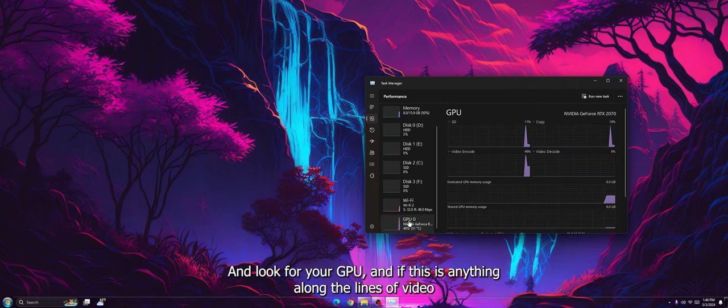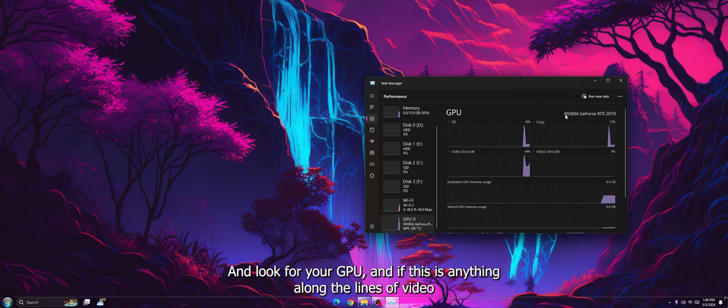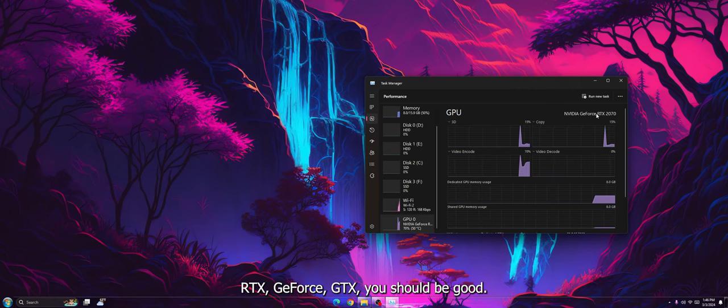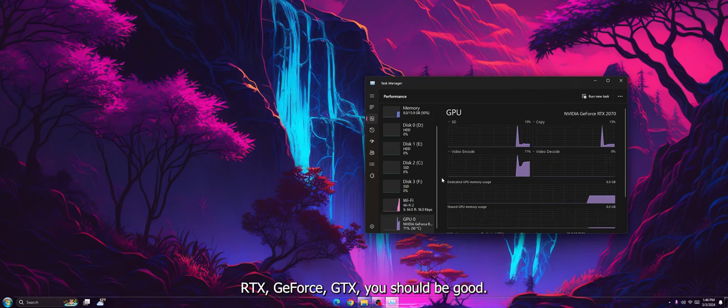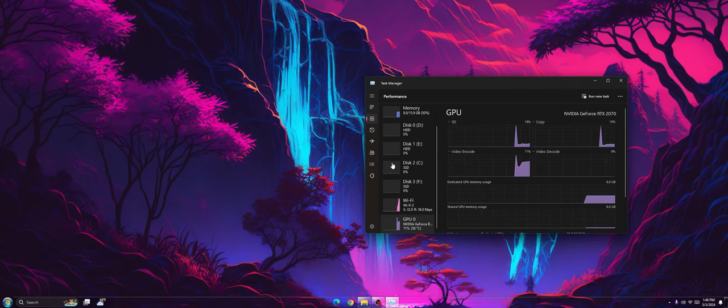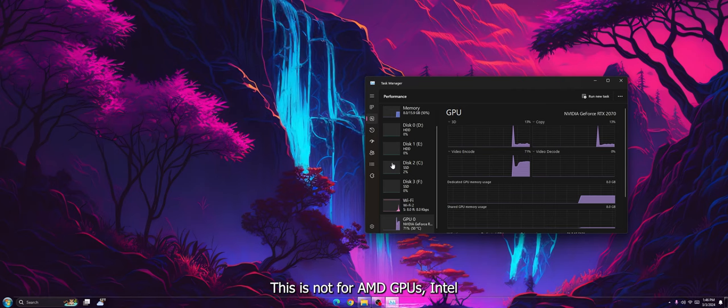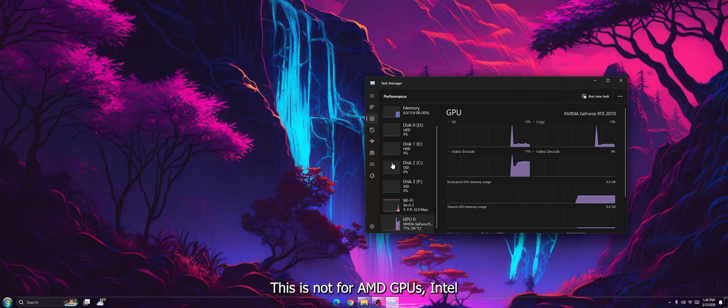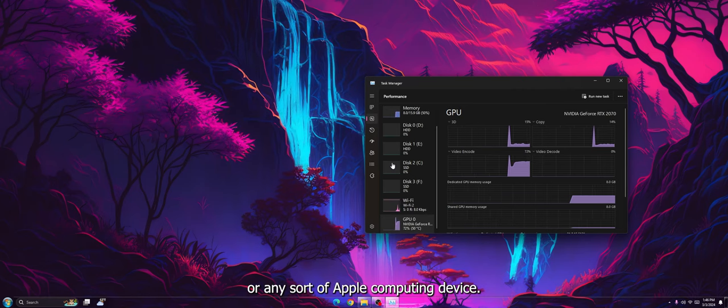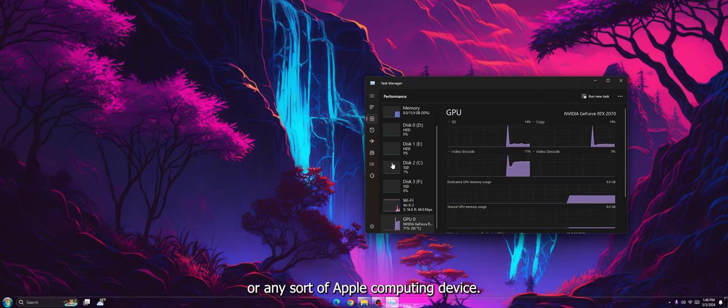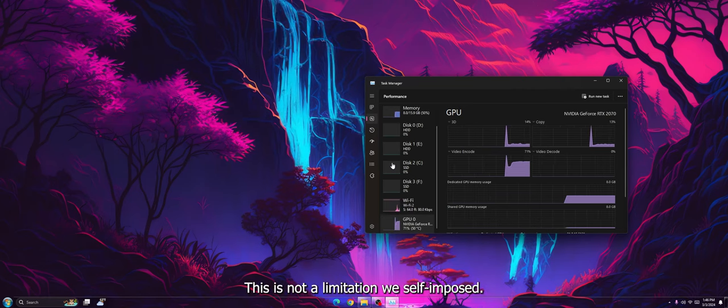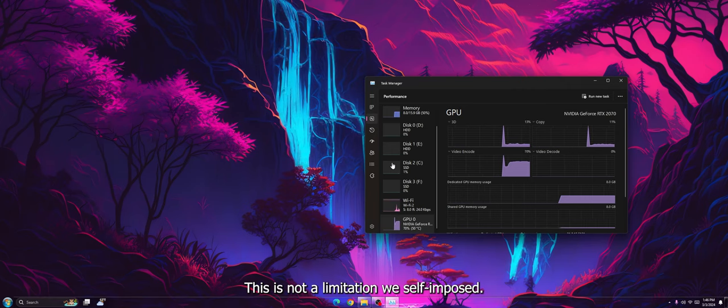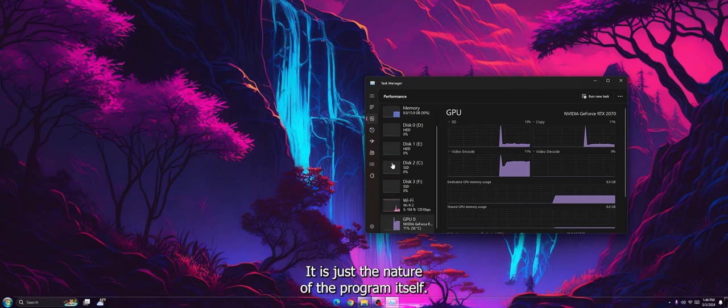Then you look for your GPU, and if this is anything along the lines of Nvidia, RTX, GeForce, GTX, you should be good. This does not work for AMD GPUs, Intel, or any sort of Apple computing device. This is not a limitation I've self-imposed, it is just the nature of the program itself.